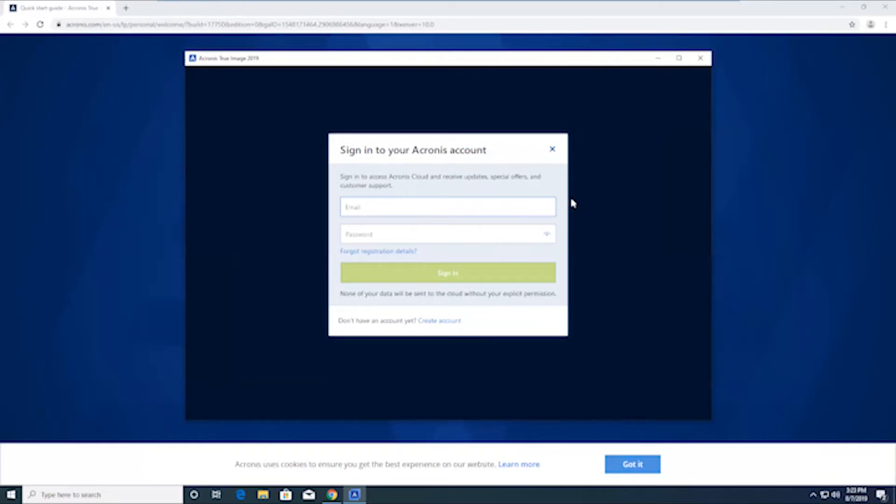And what that's going to do is it's going to sync up with your account and any licenses that you have registered are just going to sync up with this product here.